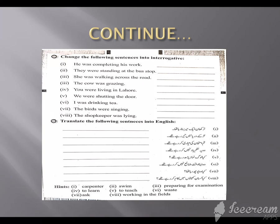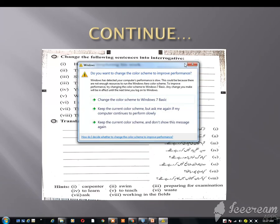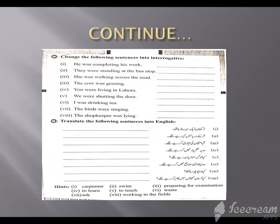They were standing at the bus stop. Now what do we have to do? We take 'were' to start — were they standing at the bus stop? The rest you have to do by yourself. The cow was grazing — was the cow grazing?